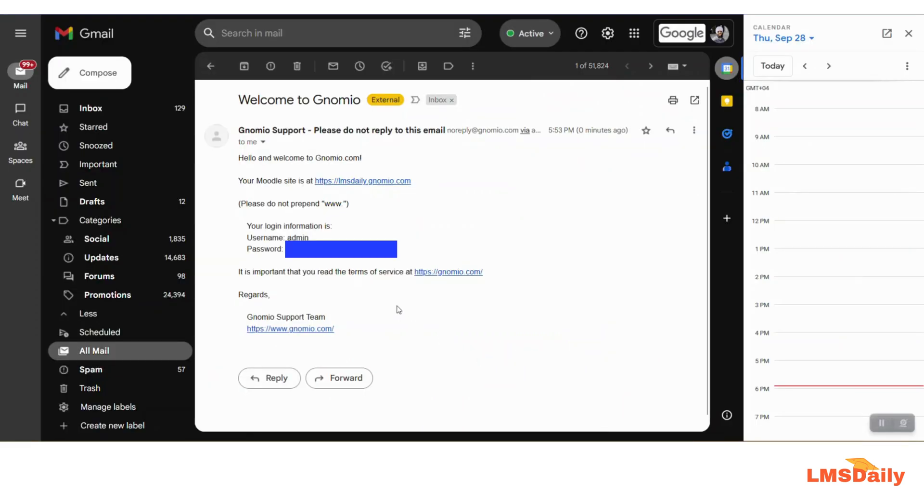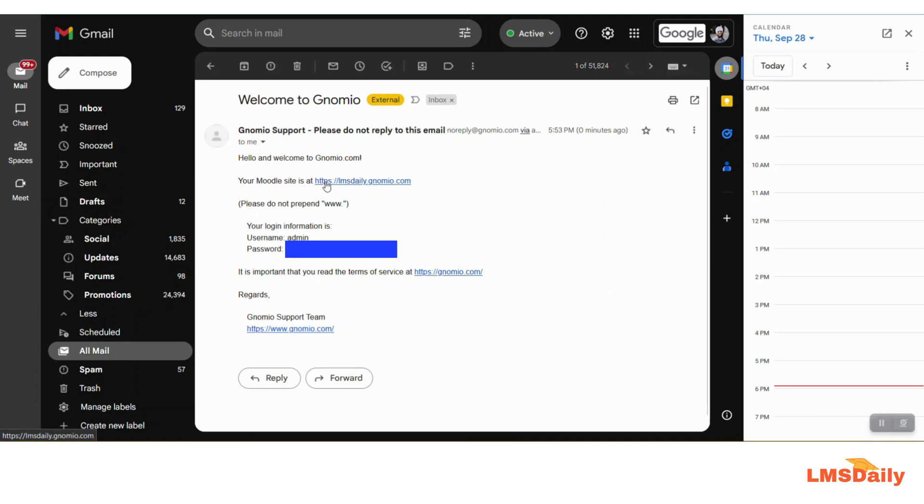Okay, so I have got the email after waiting for 10 minutes since I registered the website and here you can see that I have got my website created on Gnomio. I will just log into the website and show you how it looks.